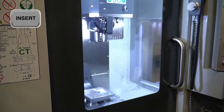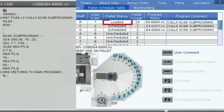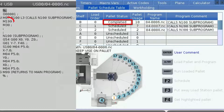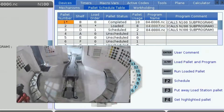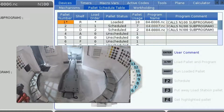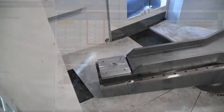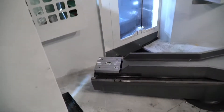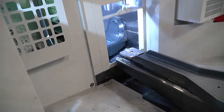The machine will now run the program and machine the part. When the program has finished, the pallet status will change to completed, and since it has an M199 at the end, it will move the pallet to an open shelf and load the next scheduled pallet. Note that when the first pallet was completed, the numbers in the pallet schedule column changed. This is because the next loaded pallet will always have a number 1 next to it. From here, the machine will run and keep loading pallets until all my scheduled pallets are complete.